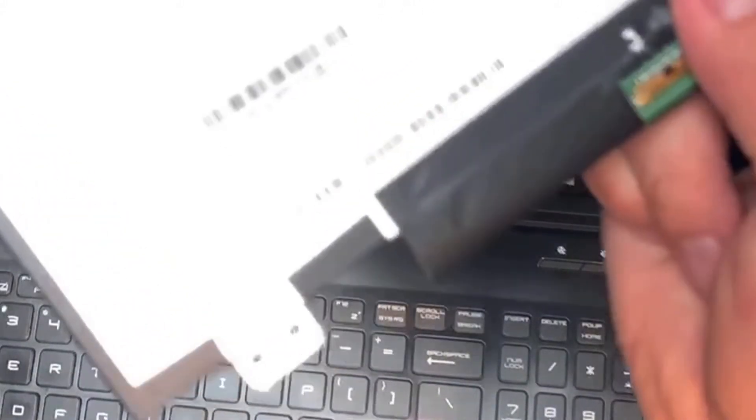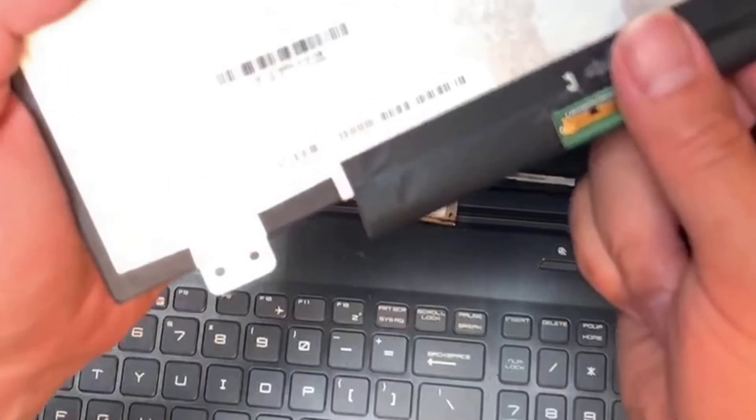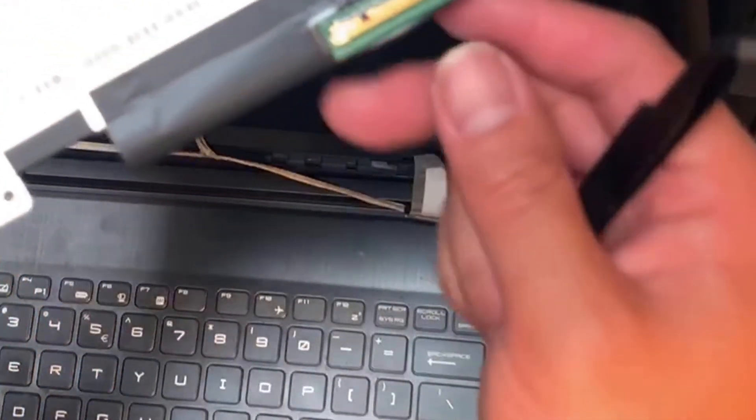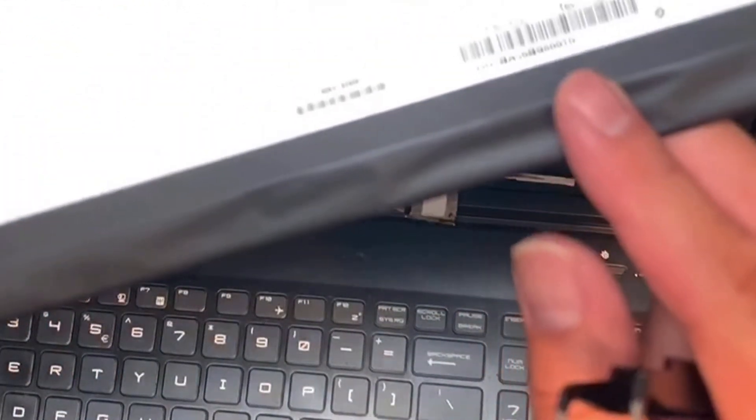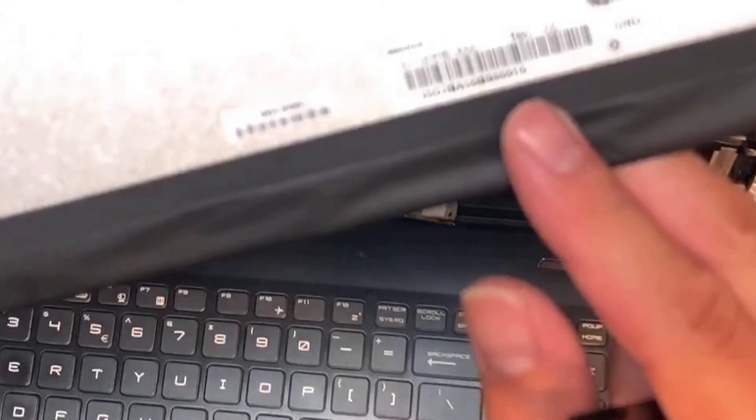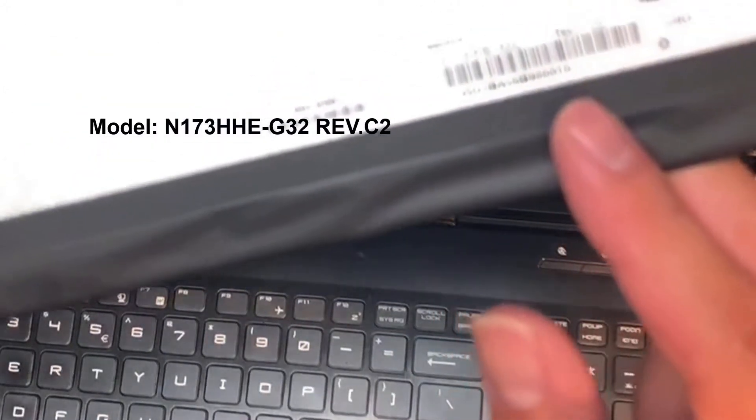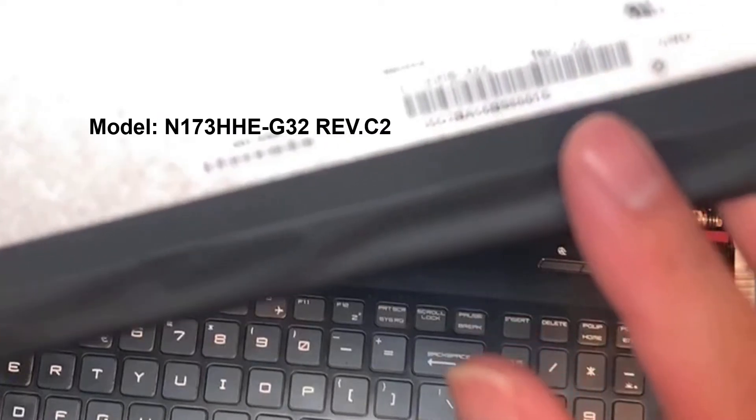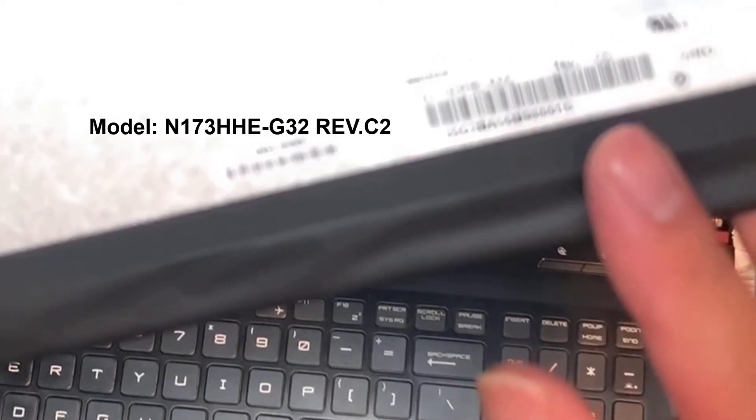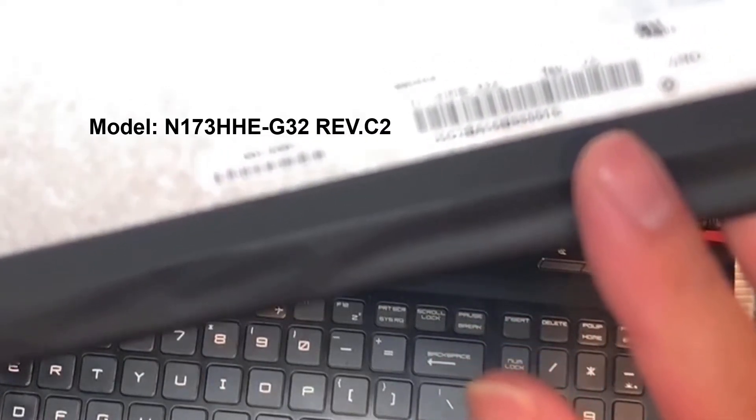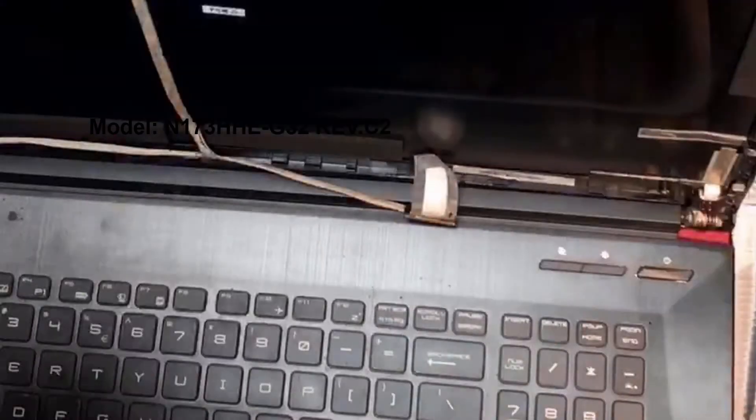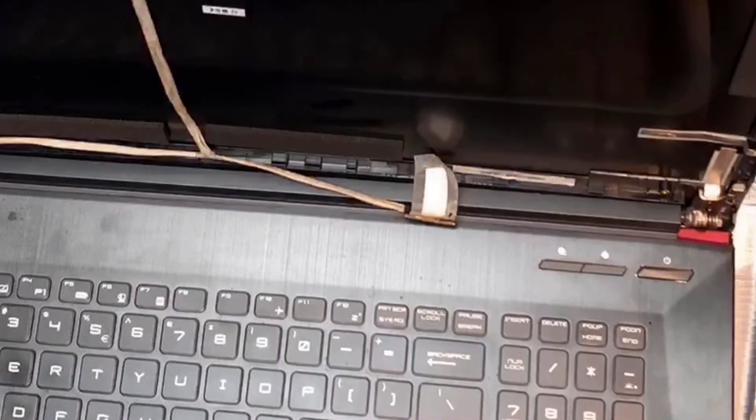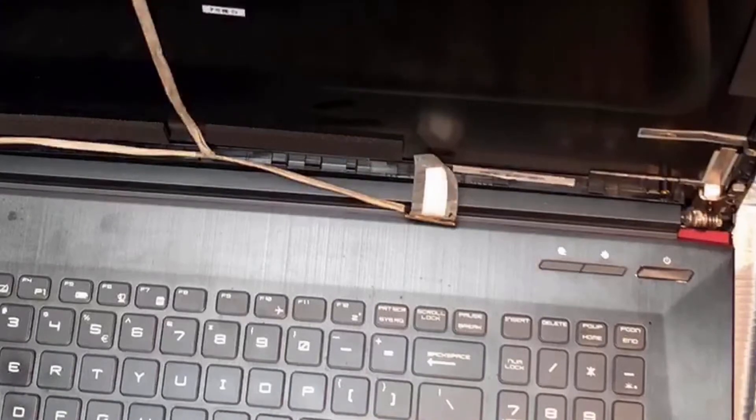Let's take a look at the screen. I don't know if you can see the model number or not, it's too bright. Anyway, I will put the model number in the description so you can see it.